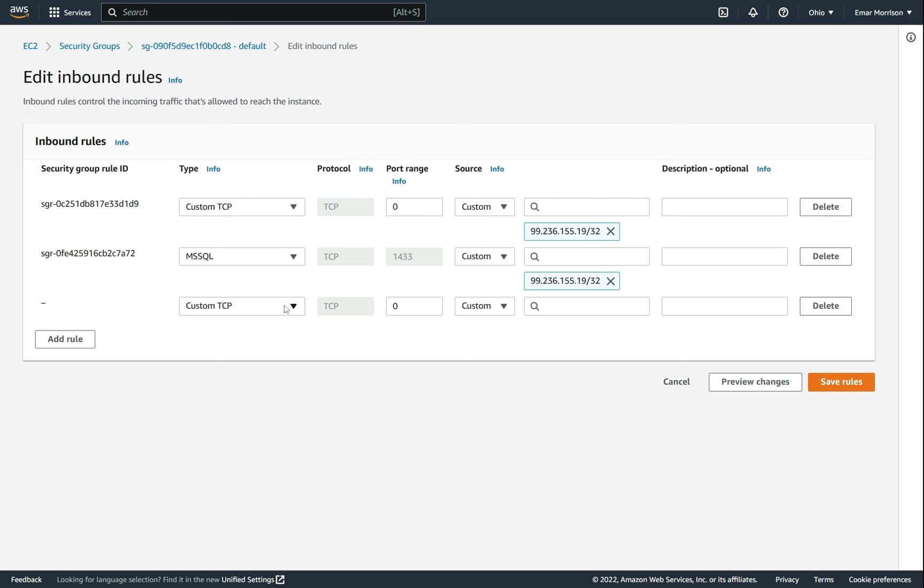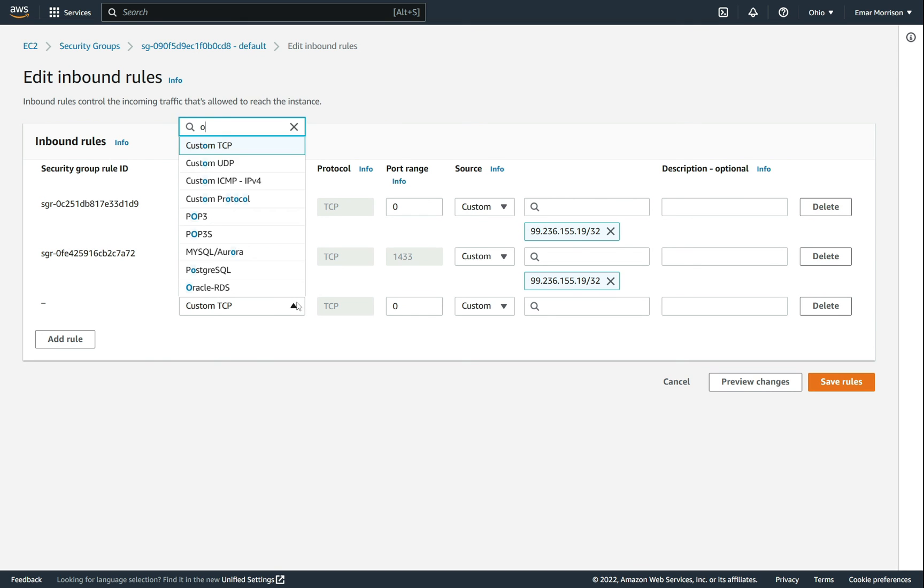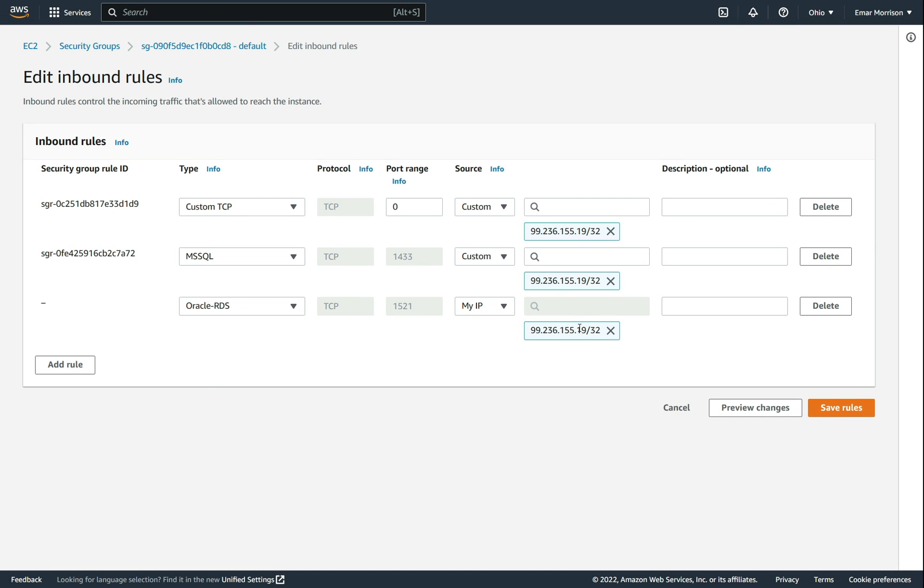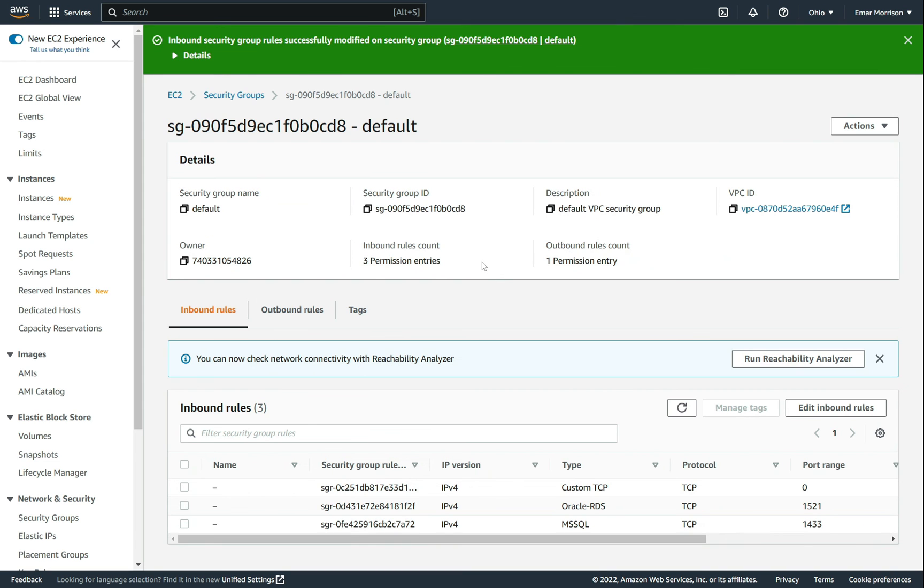And then add a rule for your local machine or whichever IP you are connecting from. For the type, it's going to be Oracle, and it automatically fills in the 1521 port range. And for the source option, I am going to select my IP so it automatically fills out this box and specifies my current IP address. Then select save rule.